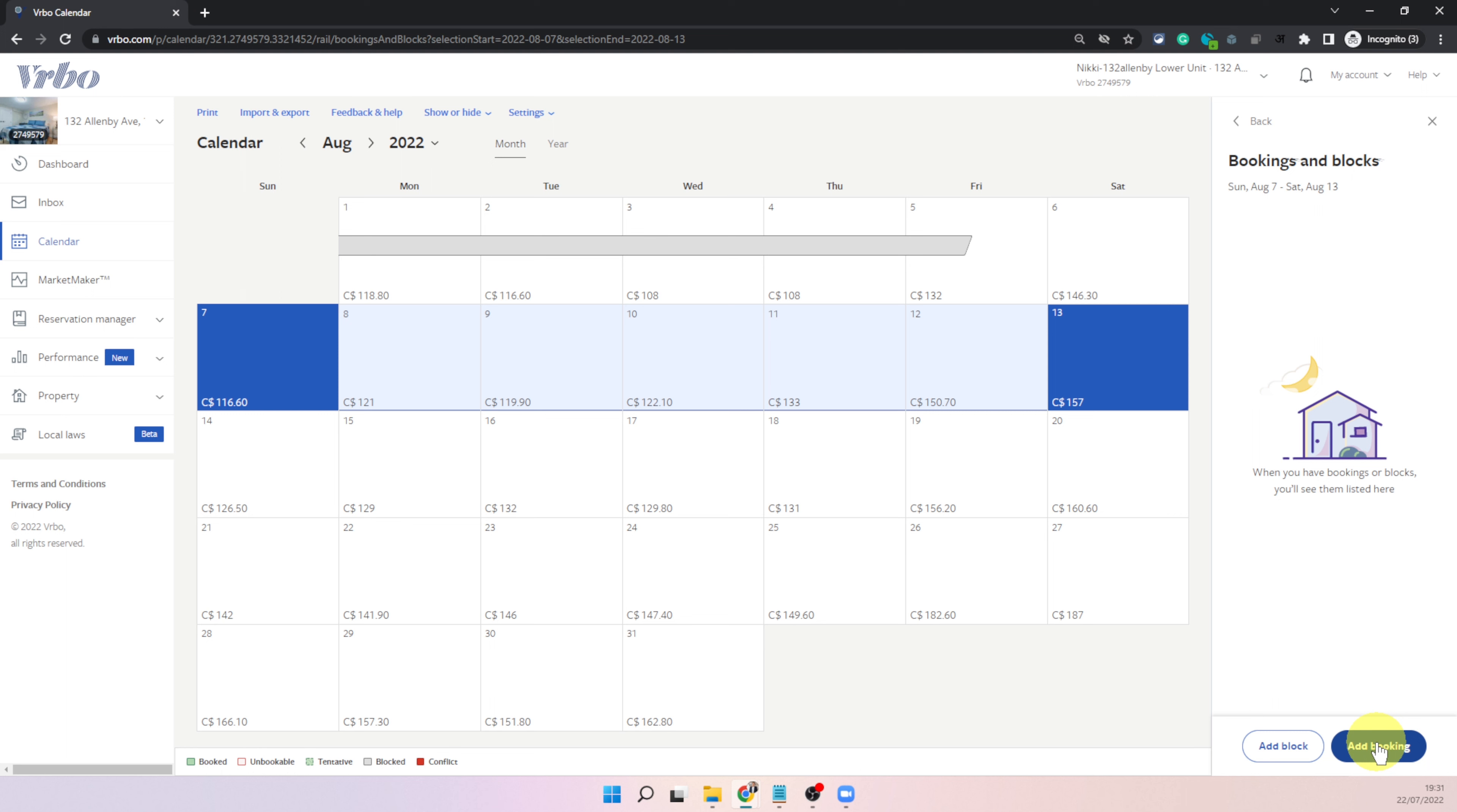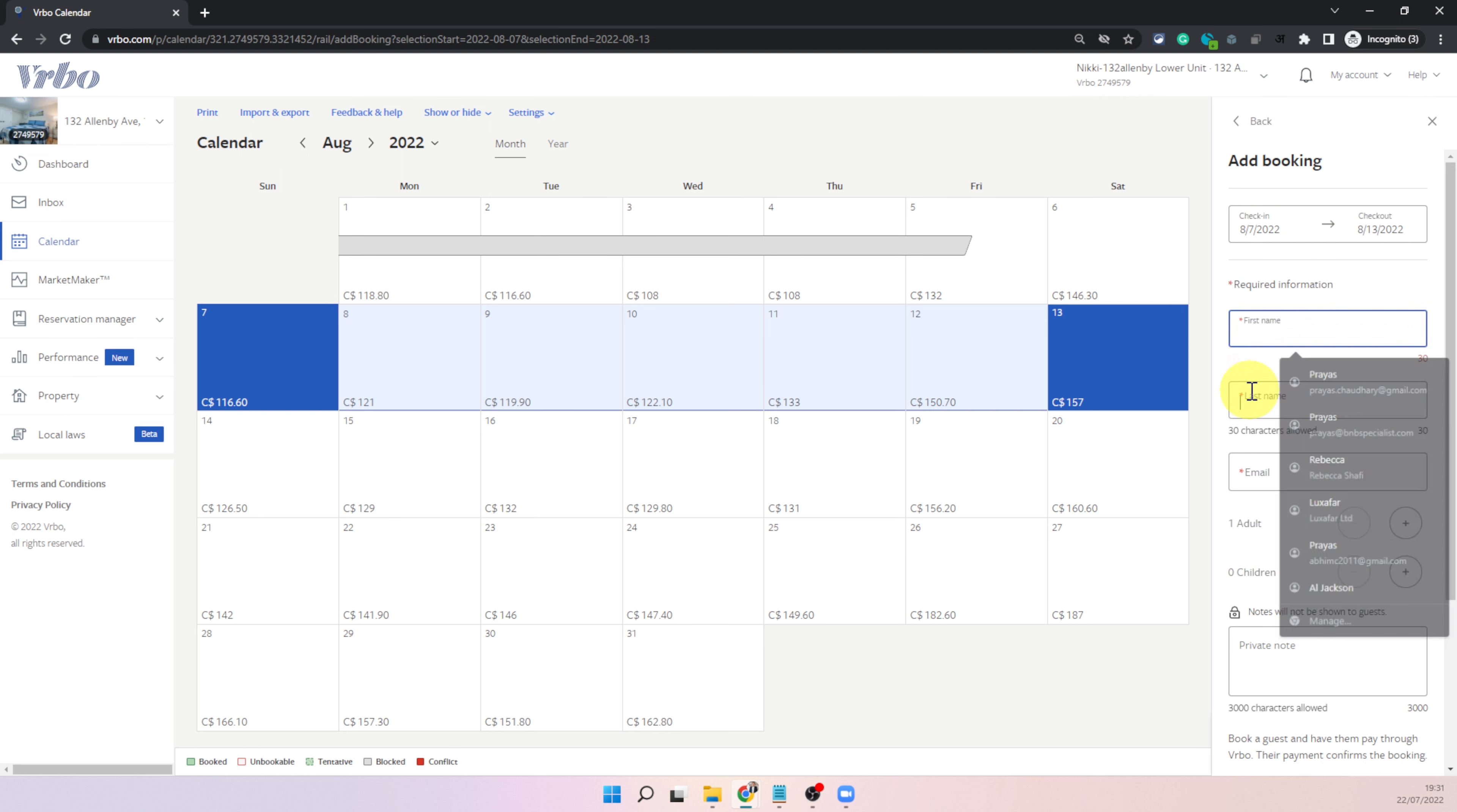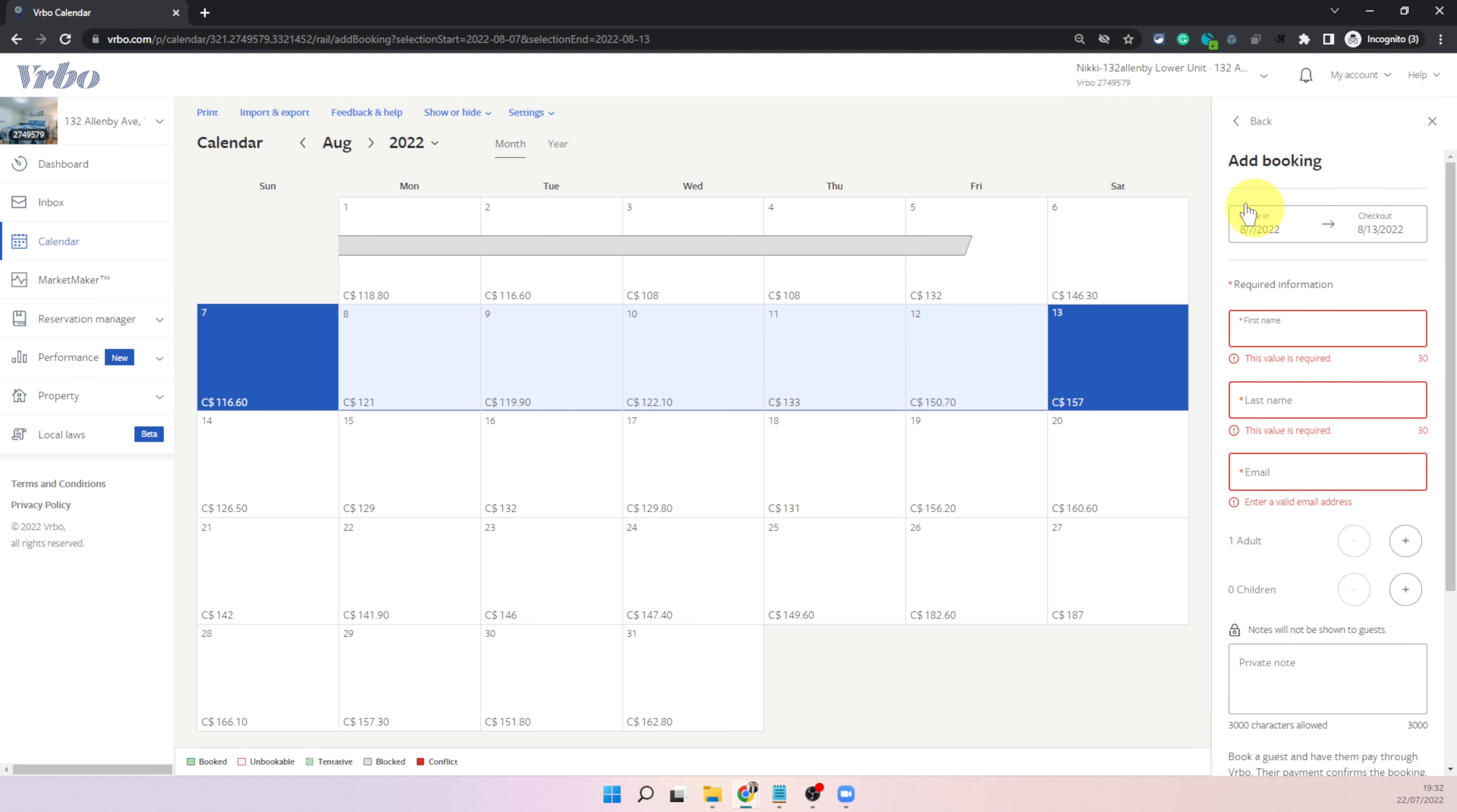Let's say if you have an offline guest and if you want to use VRBO to manage their booking you can simply click on add booking and then choose the dates. You can enter first name, the last name, the email address and then VRBO will send out an email to them asking them to pay for it and once they pay it just becomes a usual VRBO booking for you.